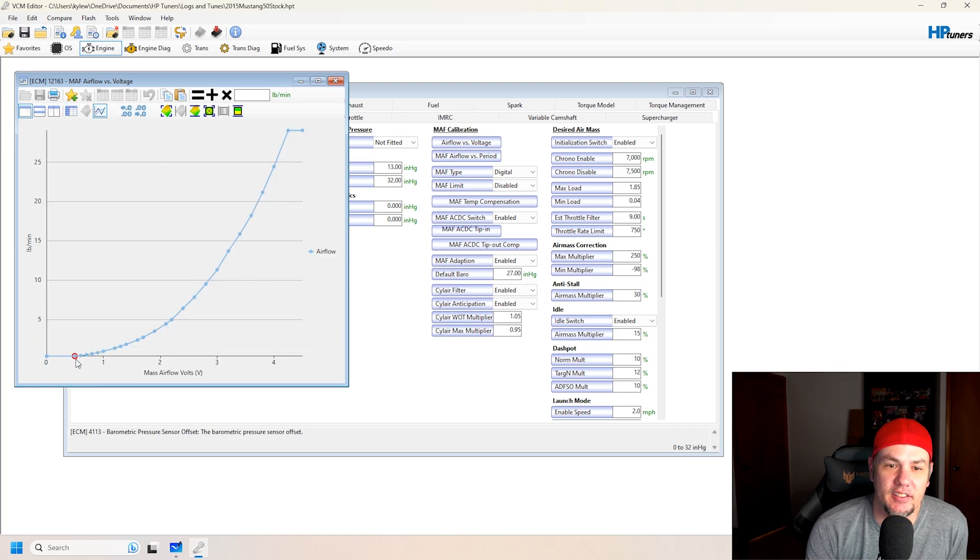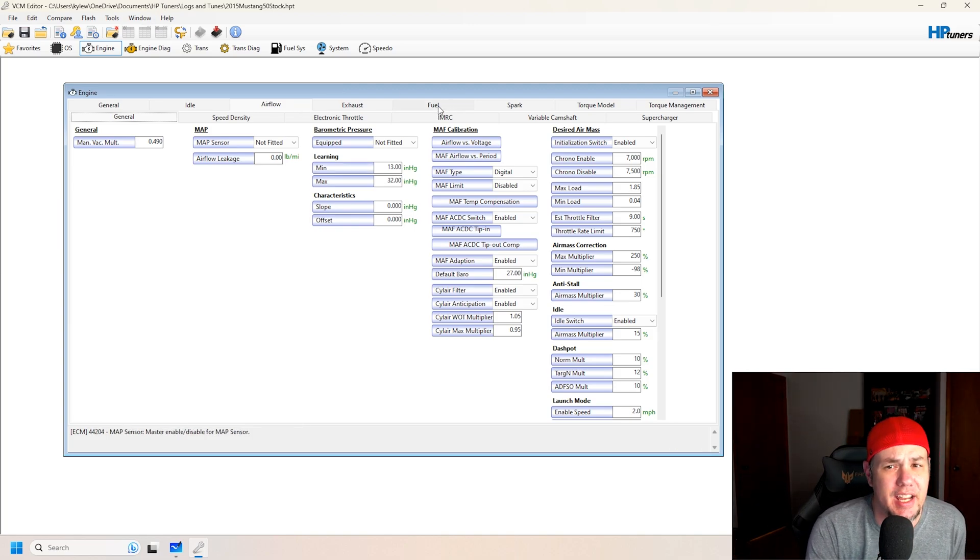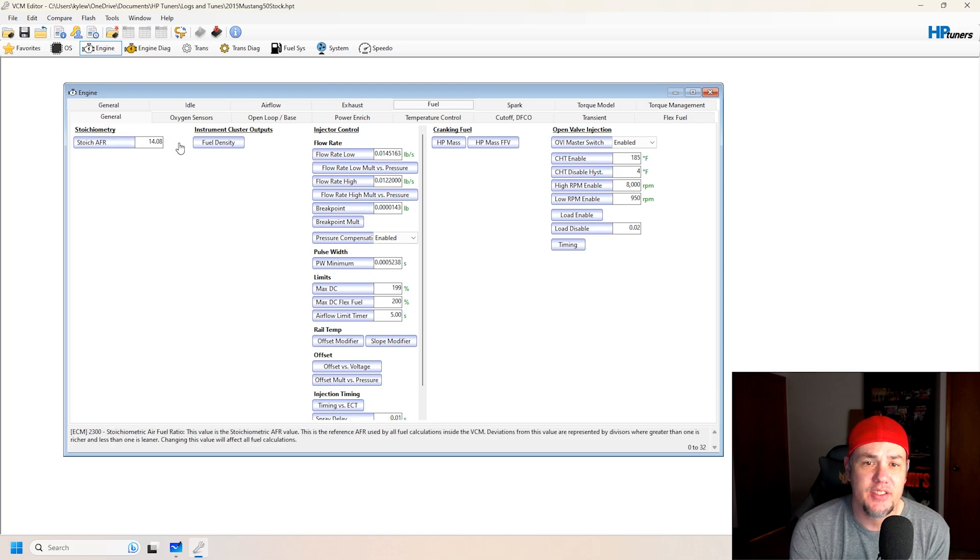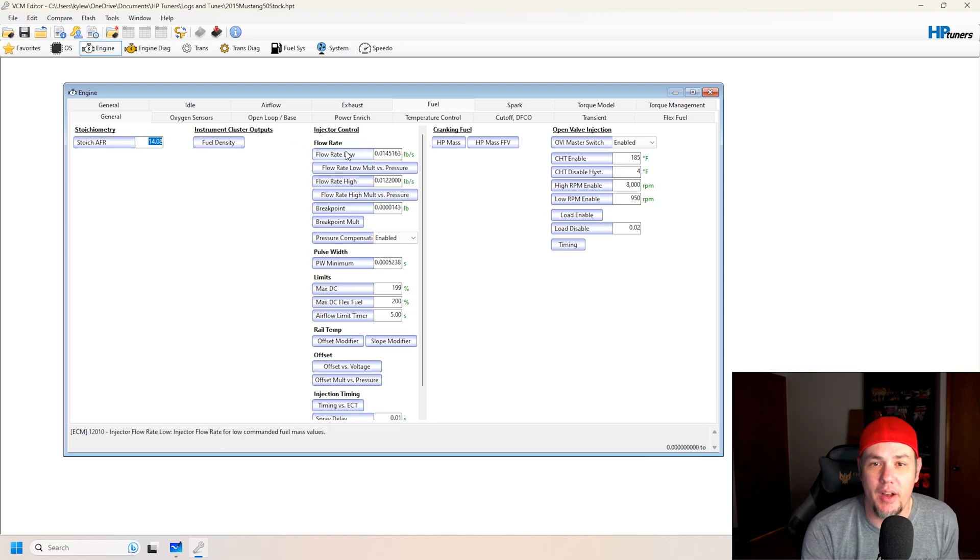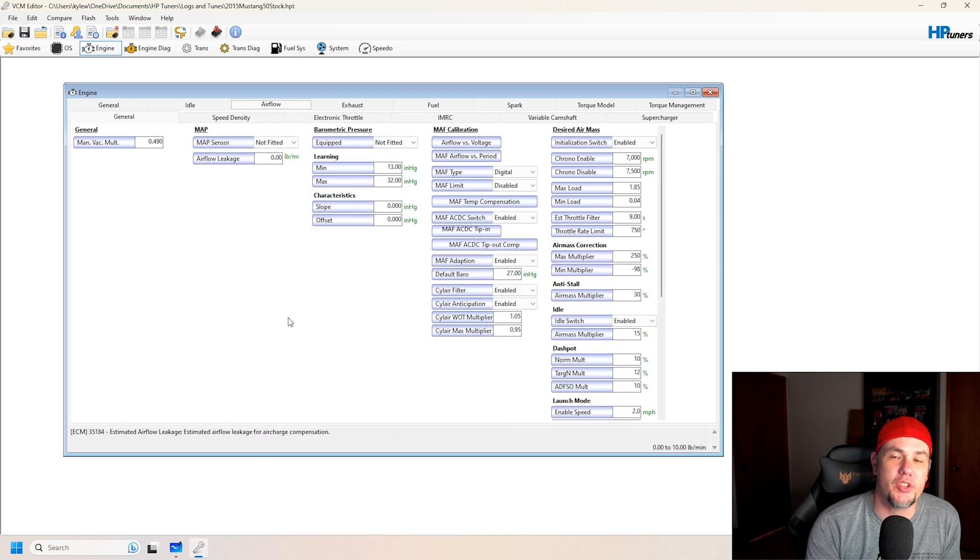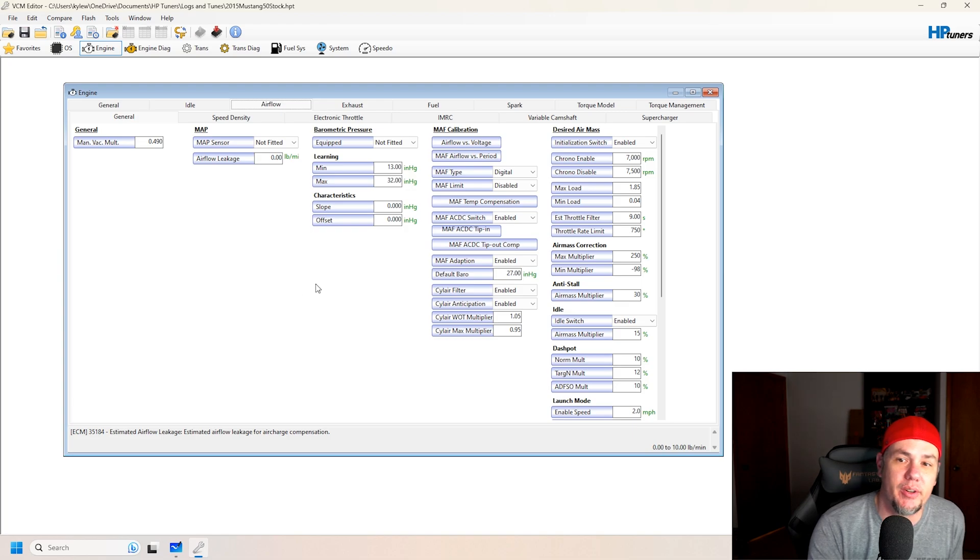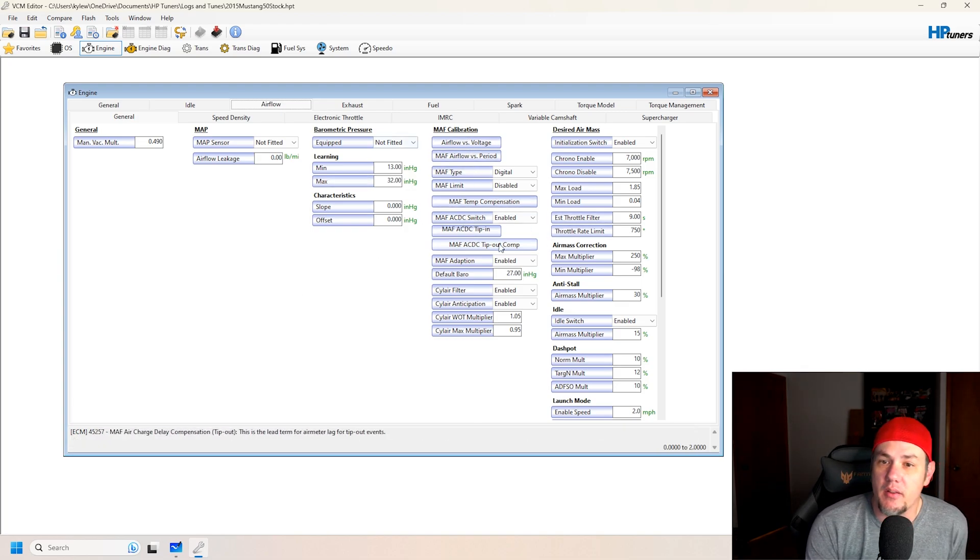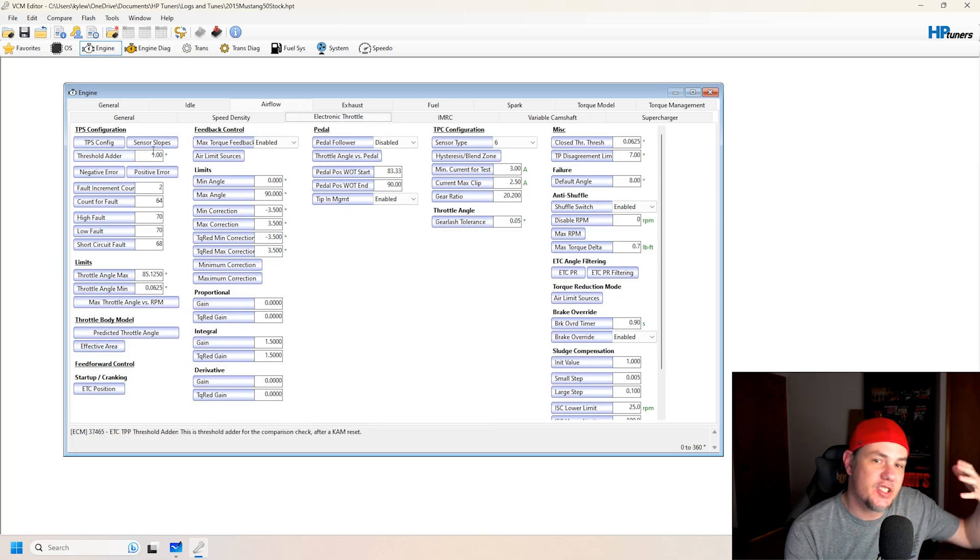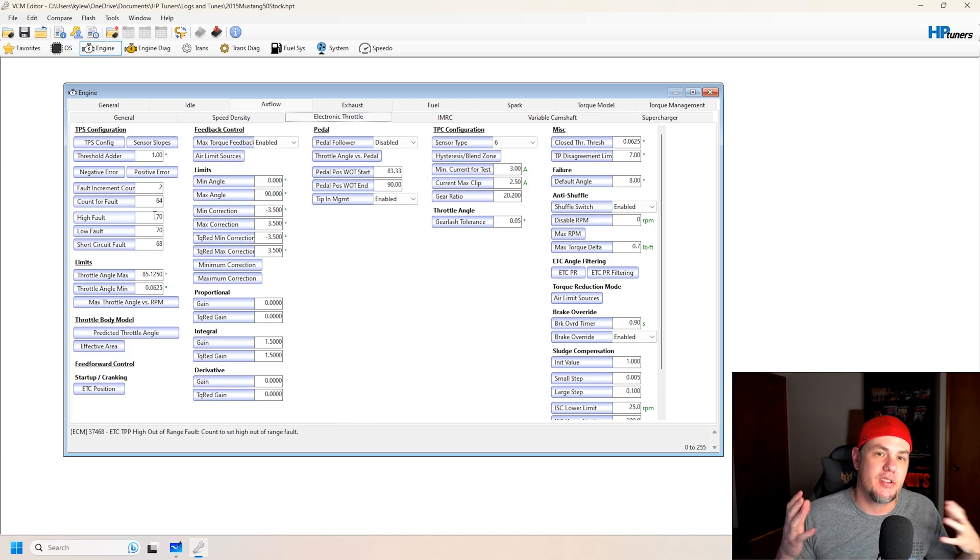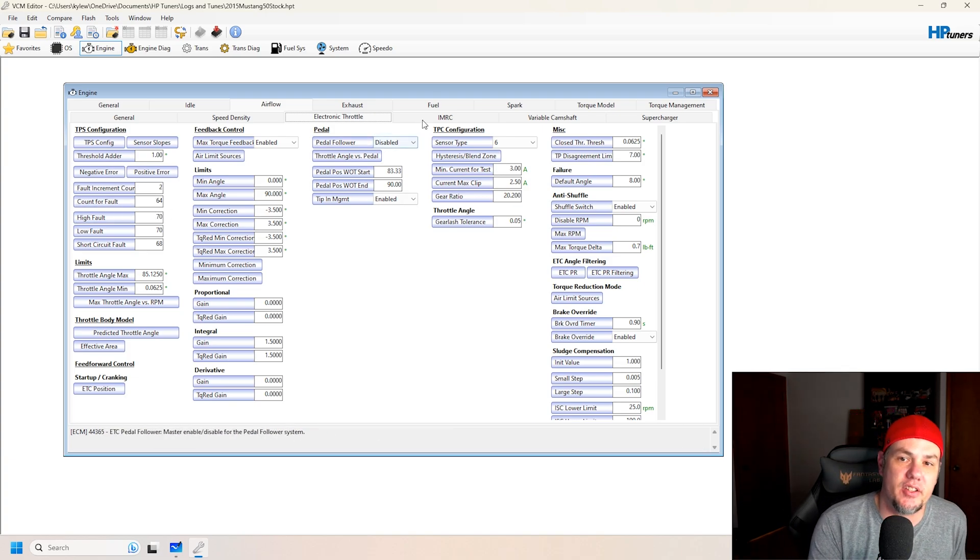And that's going to be how we're controlling our fuel. Once again, if we go over, take a look at our fuel, it's going to be our constant. There's our constant 1408, our injector rates. Those are all constants. We're using airflow to determine how much fuel is going out. But we can scroll through here and look at some of the other stuff that's going on.